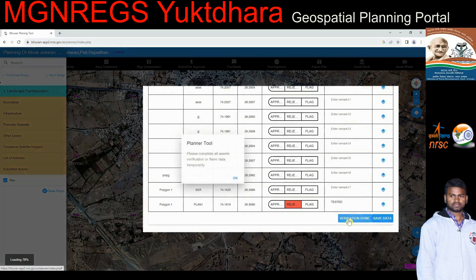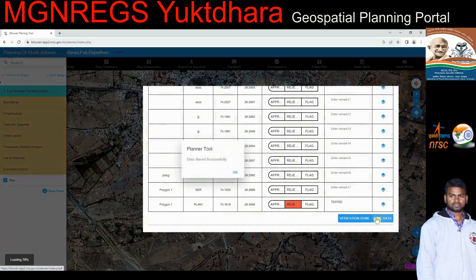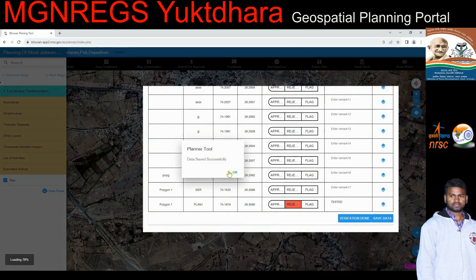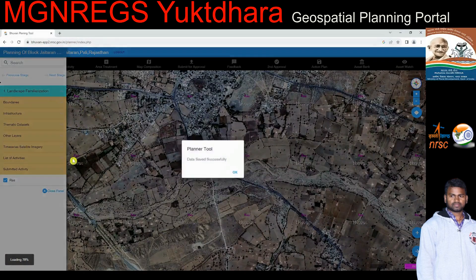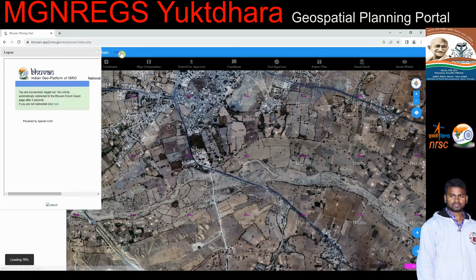The GAS user has two options before submitting: verification done and save data. After verifying all assets — accept, reject, or flag — the user can submit the data plan by clicking 'Verification Done.' The plan cannot be submitted if any asset is unverified, so it is compulsory to verify all assets before submitting. If the GAS user does not want to submit yet, the data can be saved for later by clicking 'Save Data.' A logout button is provided at the top right corner of the portal; clicking it logs the user out.